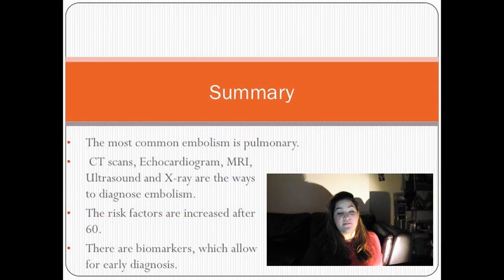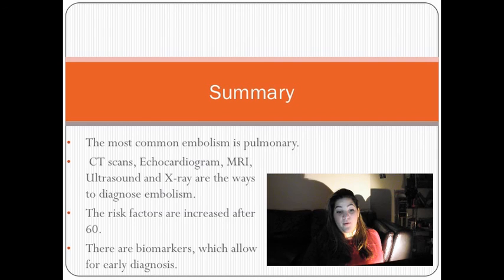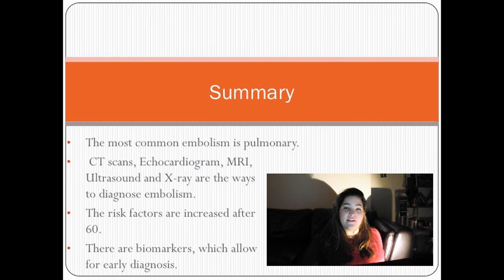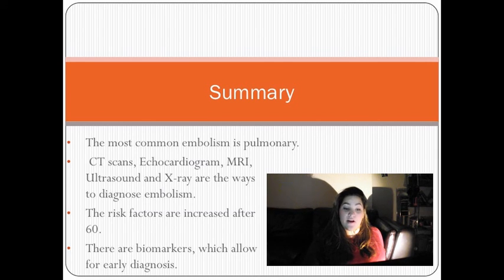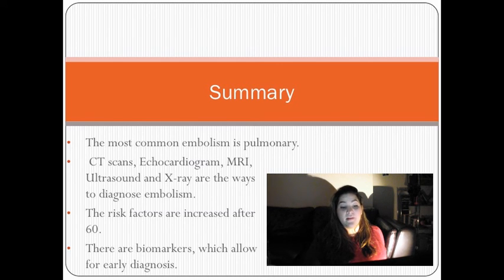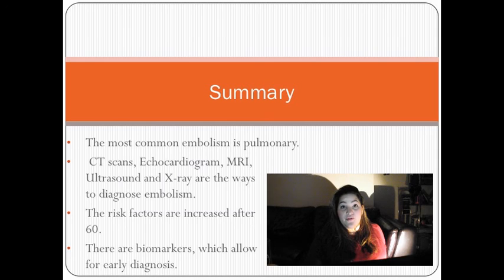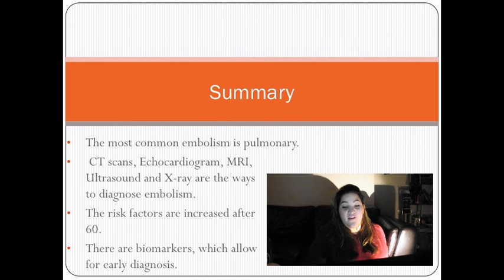Summary: The most common form of embolism is pulmonary embolism. CT scans, echocardiogram, MRI, ultrasound, and x-ray are the most common ways to diagnose embolism. The risk factors are increased after you turn 60, and there are biomarkers which allow for early diagnosis.